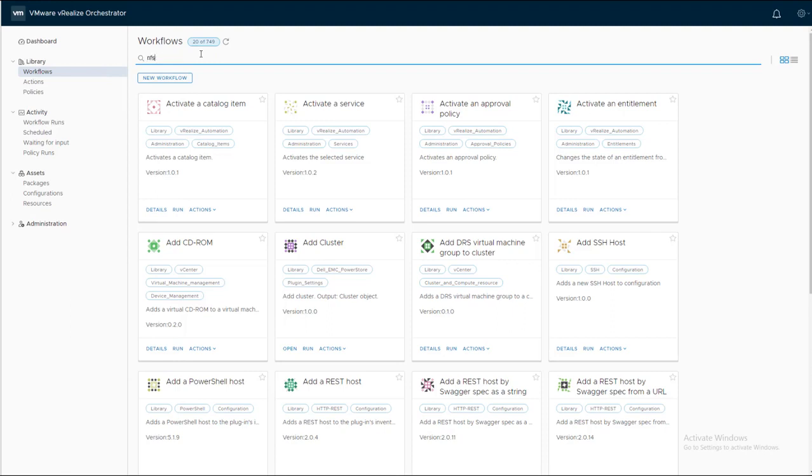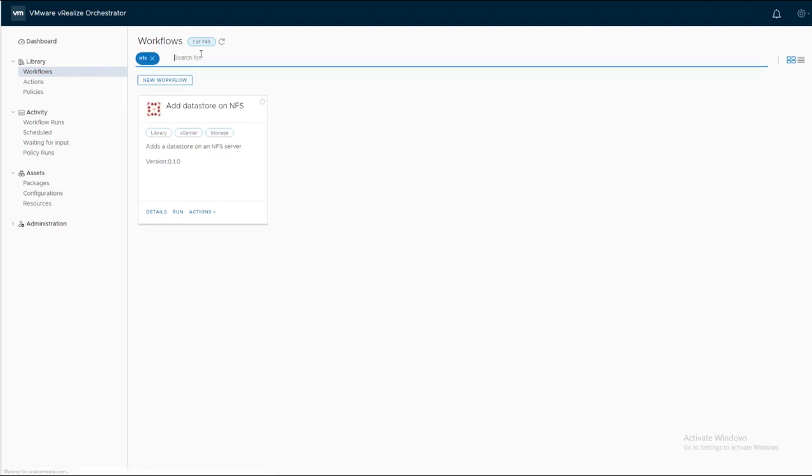Search for NFS and then click Add Datastore on NFS. Click Run.